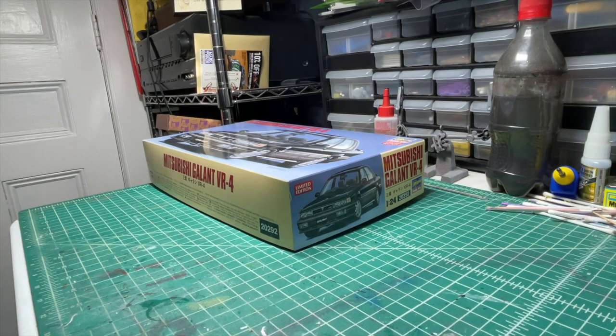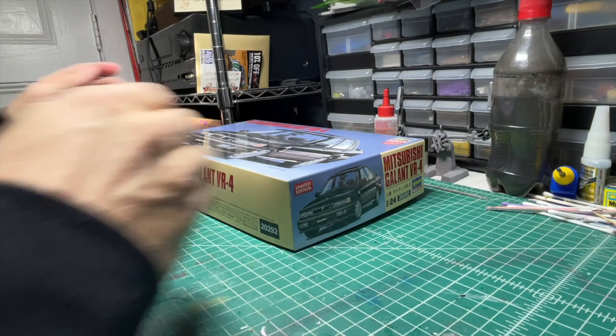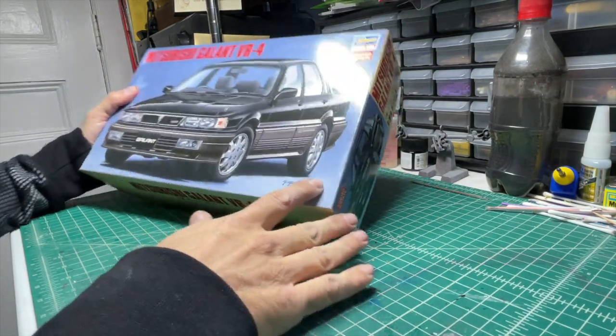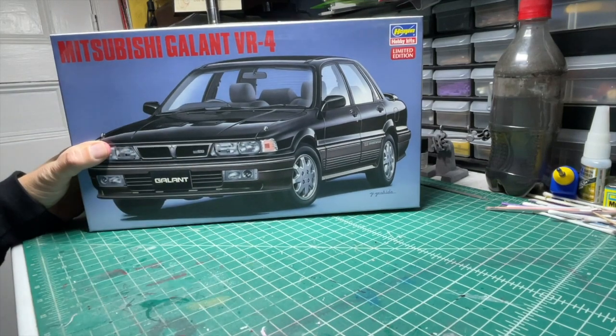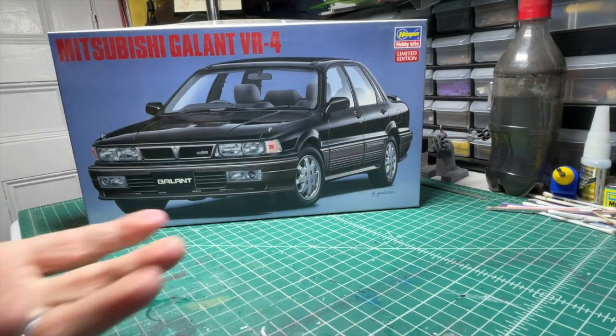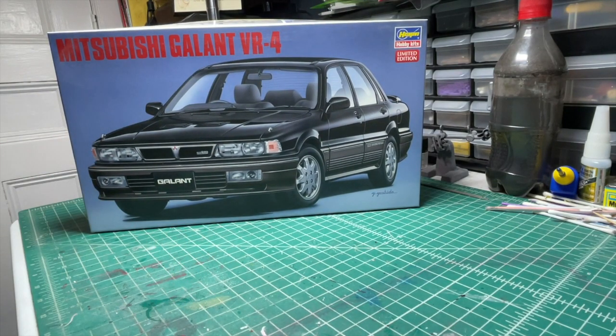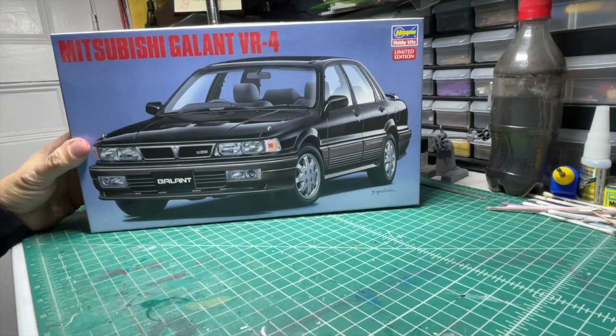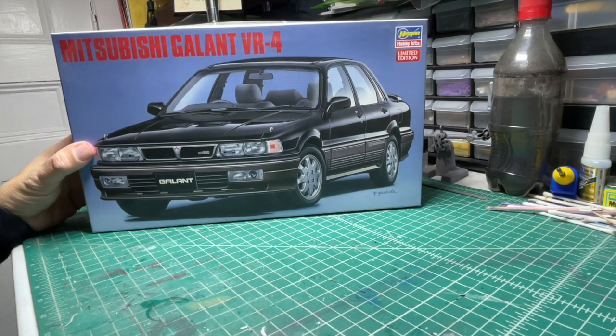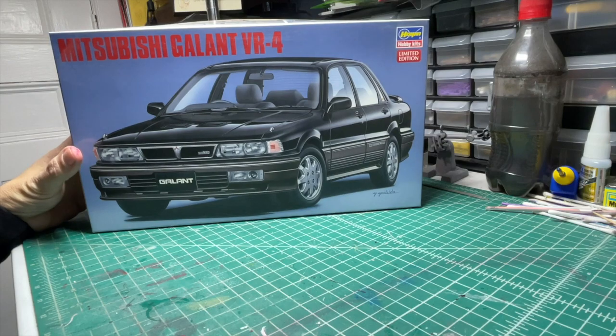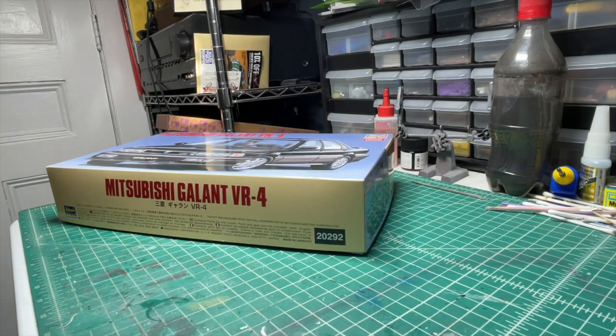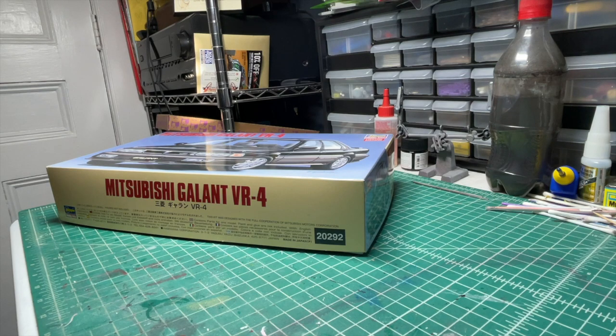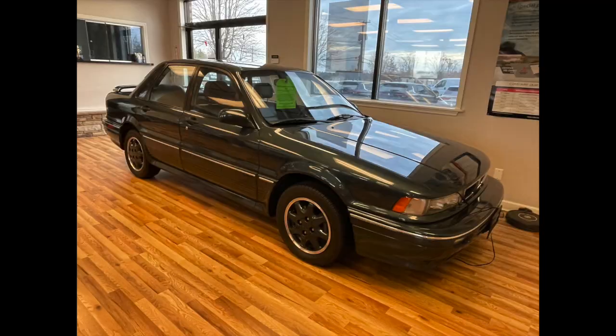Okay, it's new project time. My next project is the Hasegawa Mitsubishi Galant VR-4. Seems kind of obscure, right? I don't do a lot of Mitsubishis. I've never even seen this kit before. However, a friend of mine owns a real one. We'll cut right here to a short slideshow where you can take a look at the real one. It's a very interesting green color and a really cool looking car.